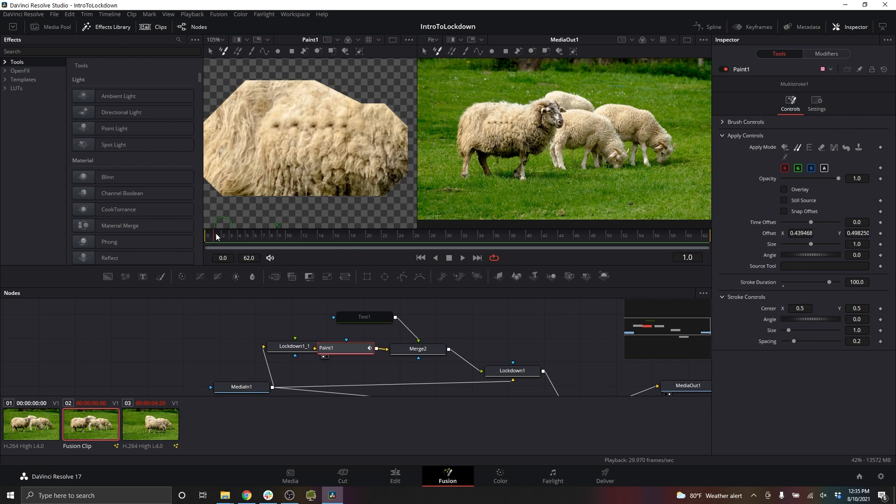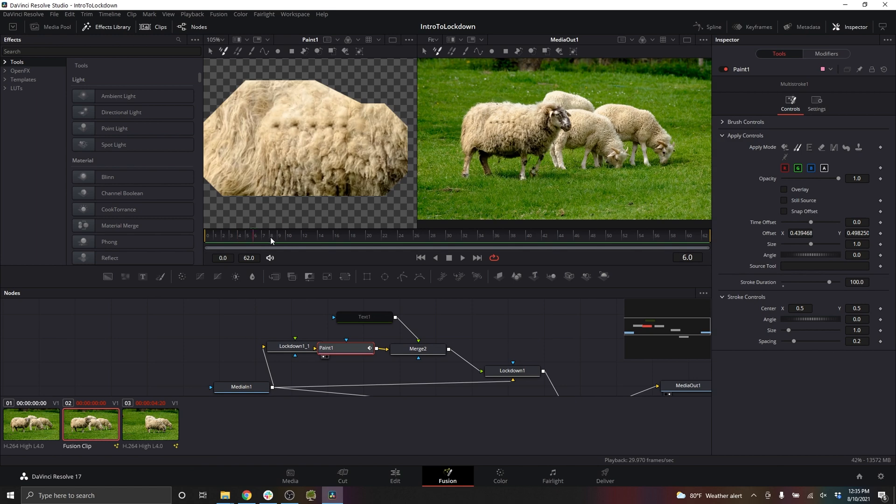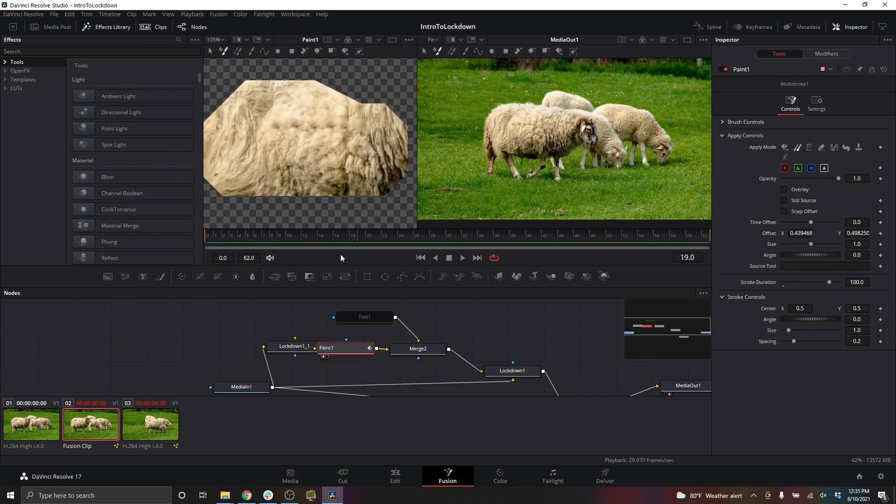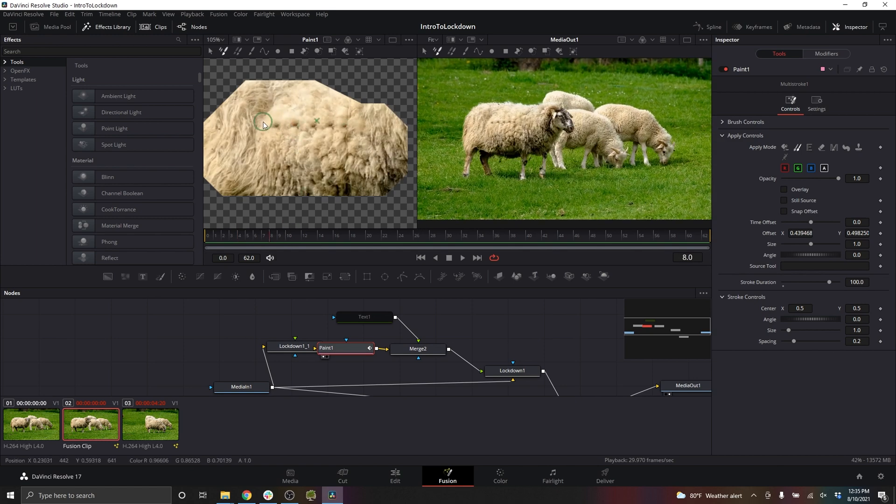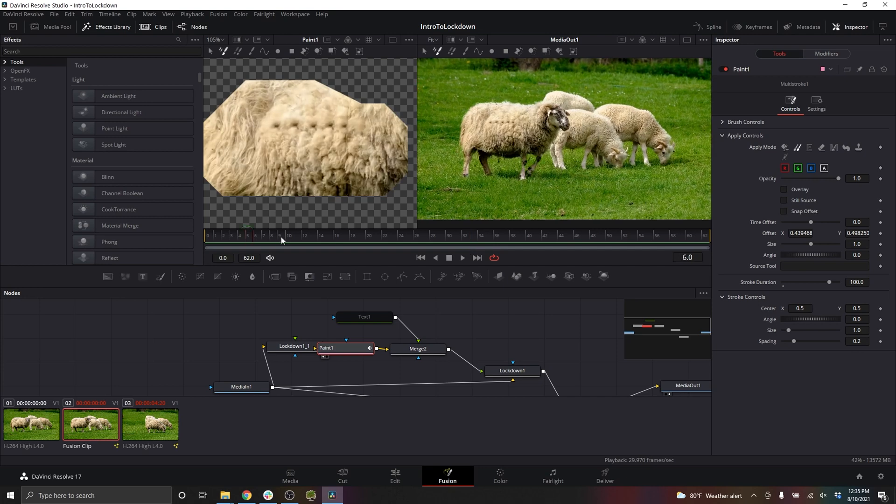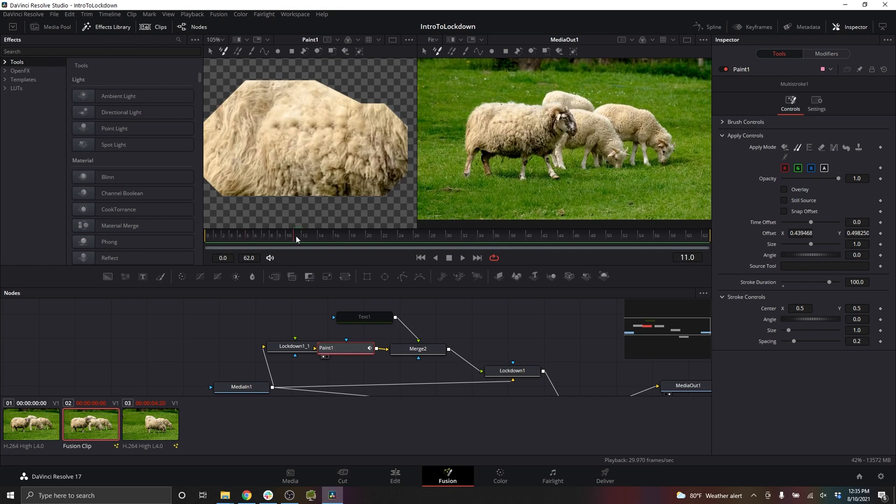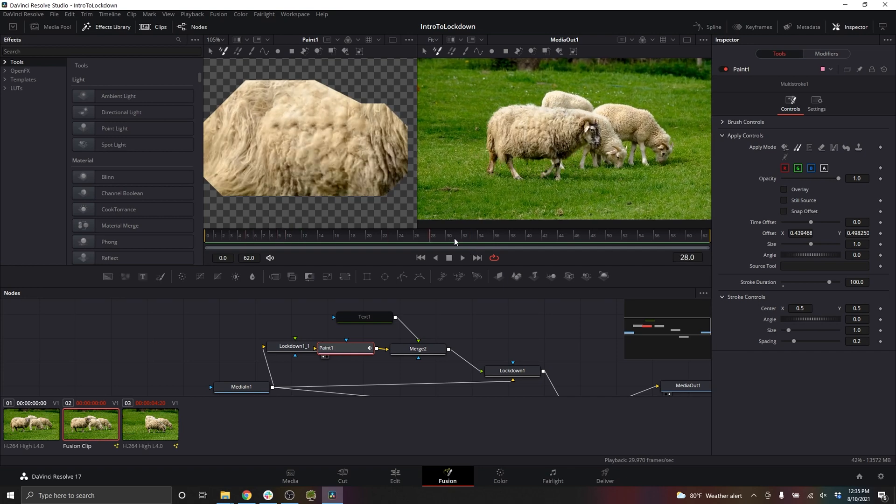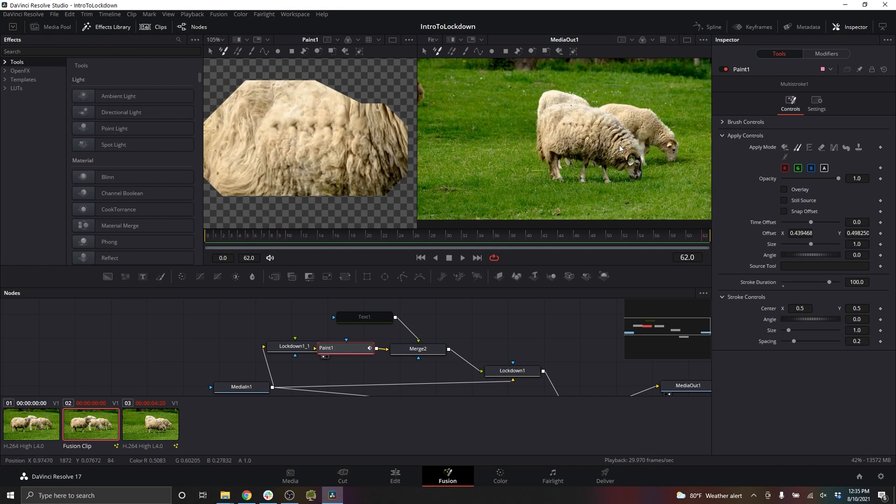The reason why the paint tracks properly is because on the stabilized view, the sheep's wool is being held still. And of course the paint strokes are completely still. So because they're both still, they work together and then their motion is returned back to the original video.